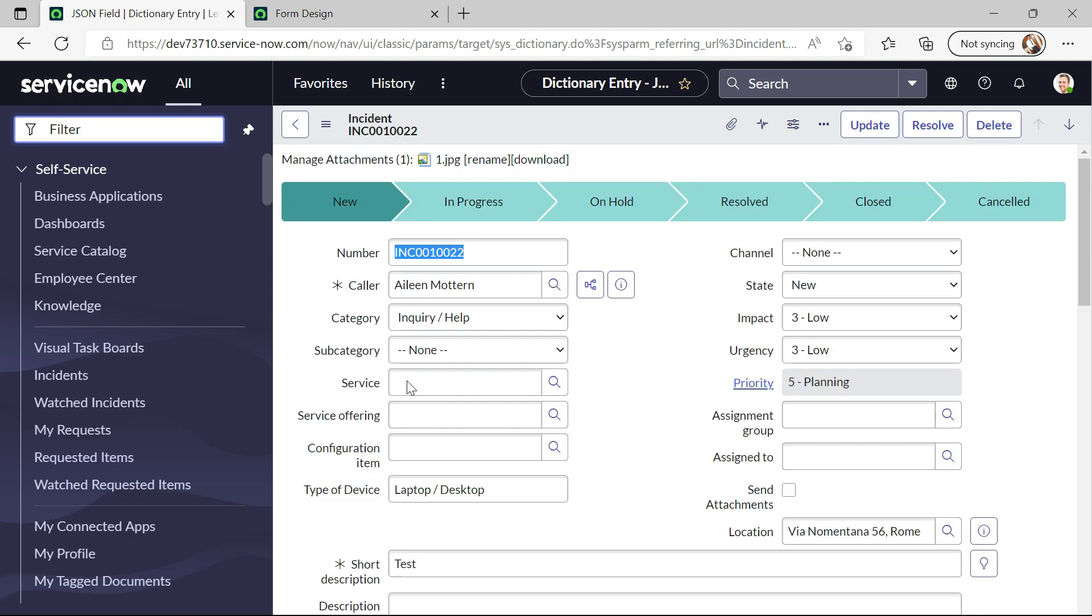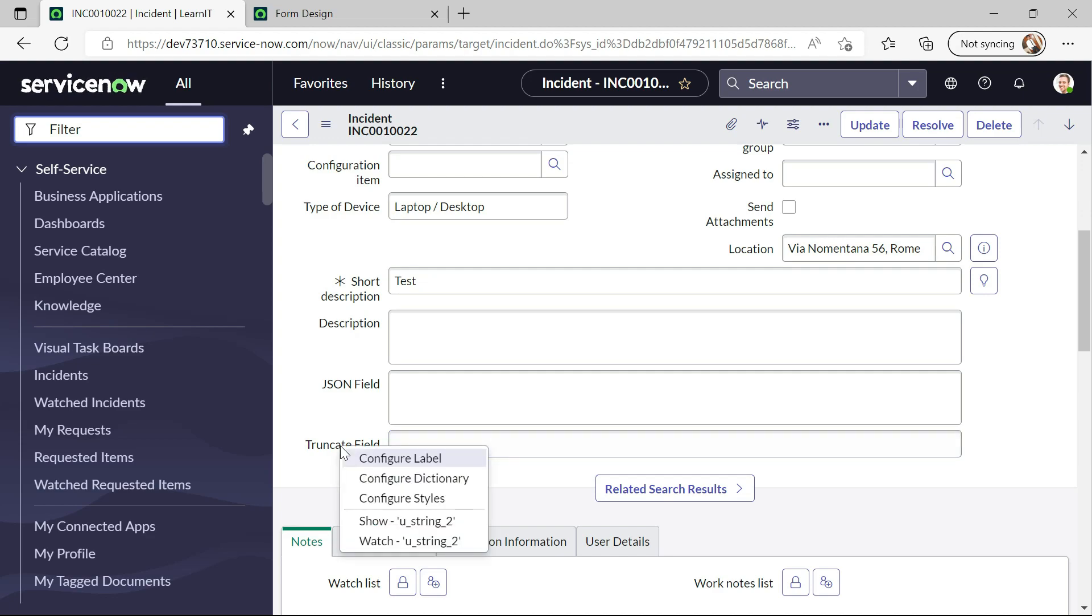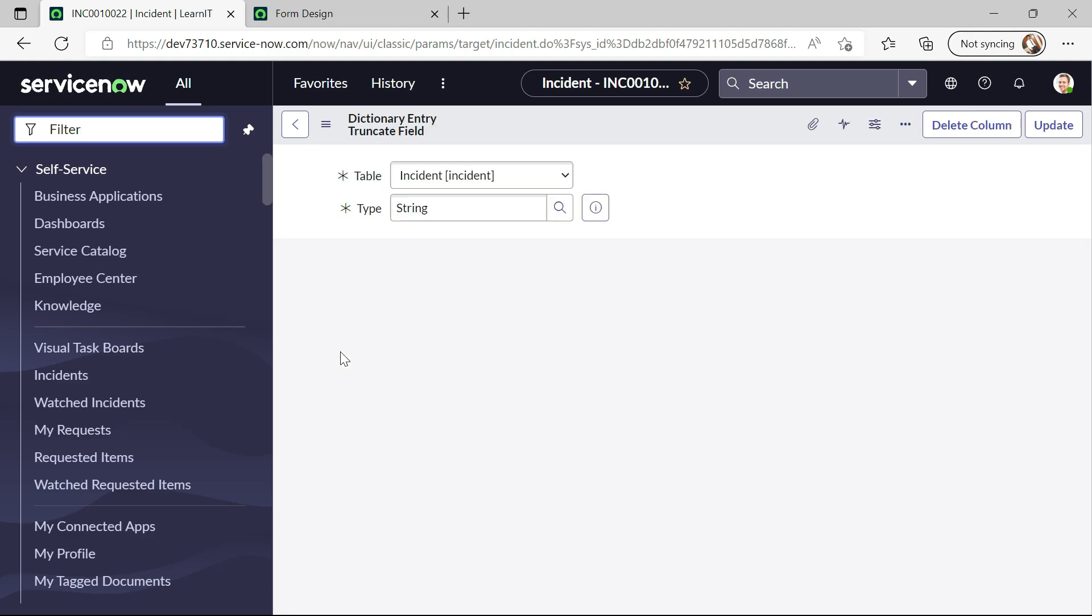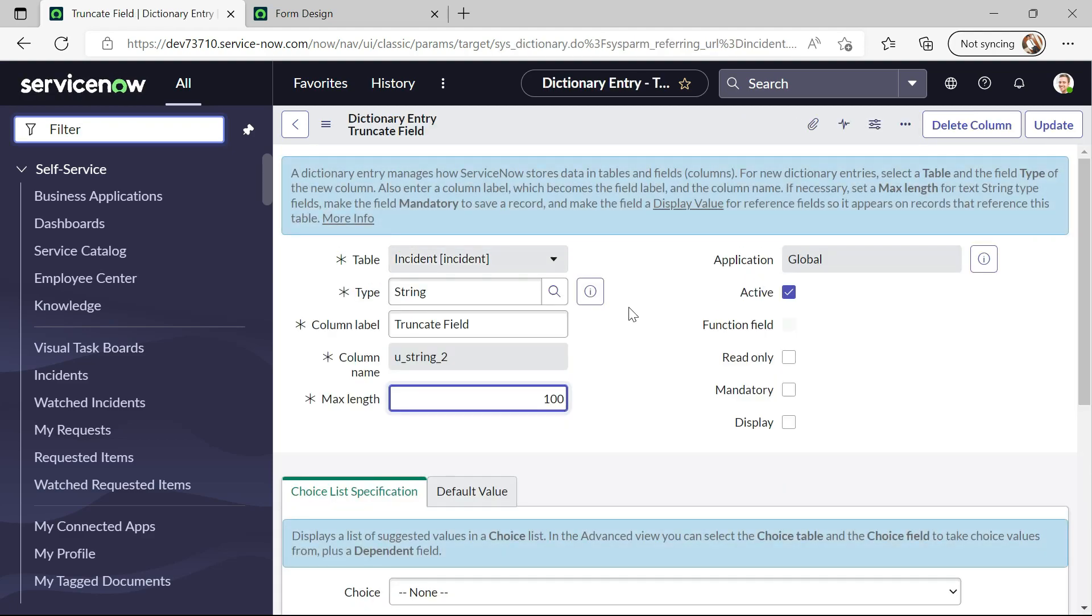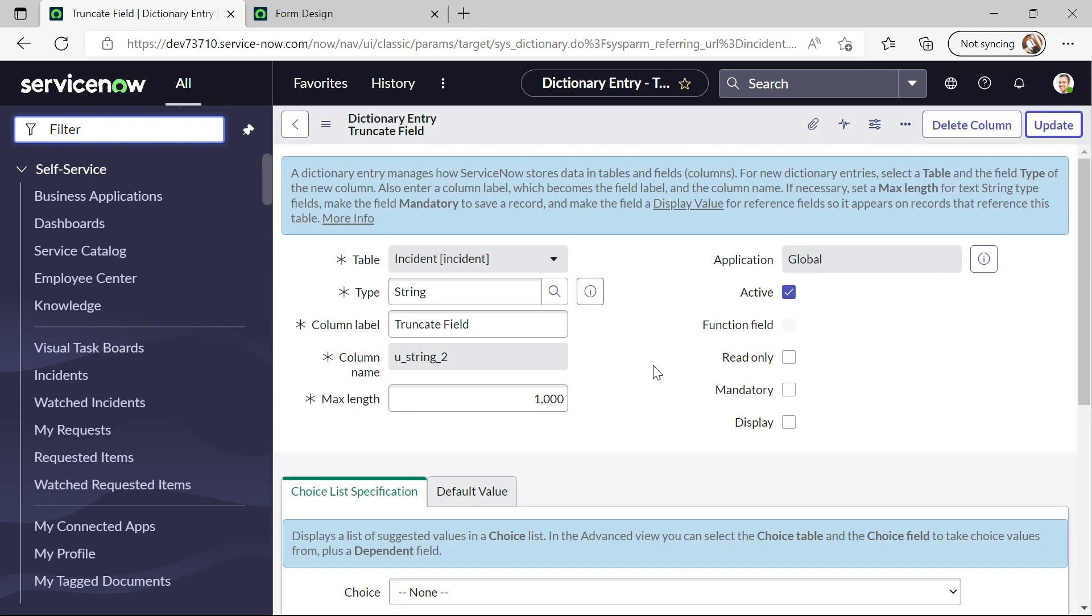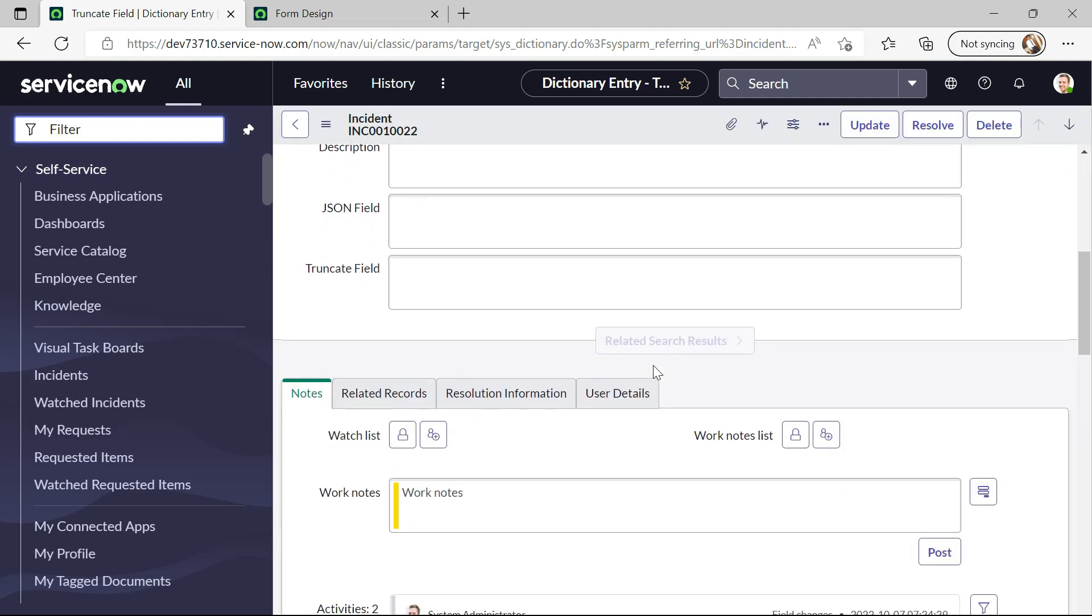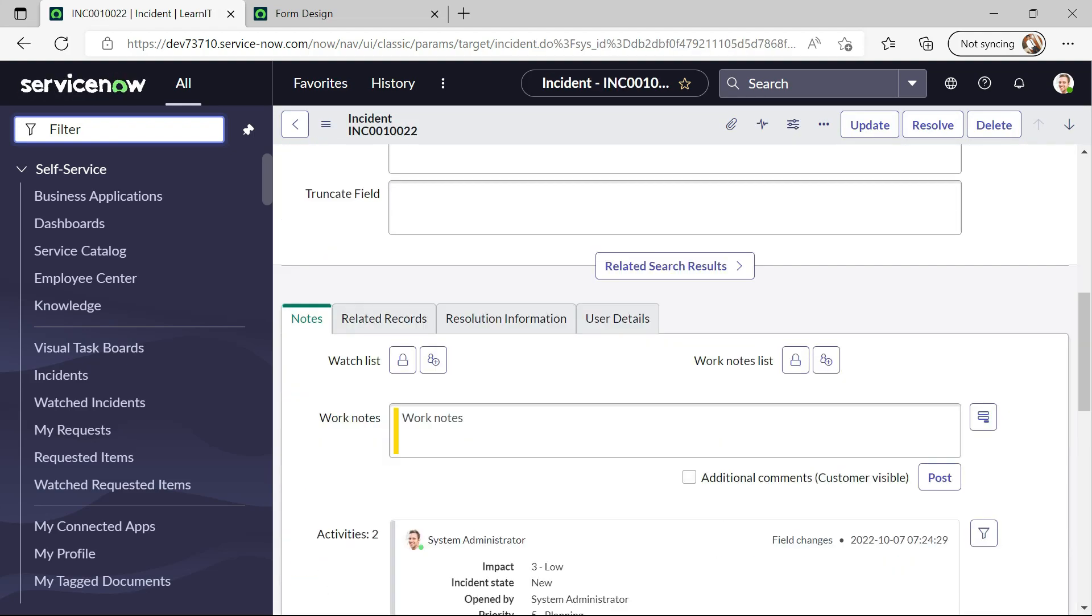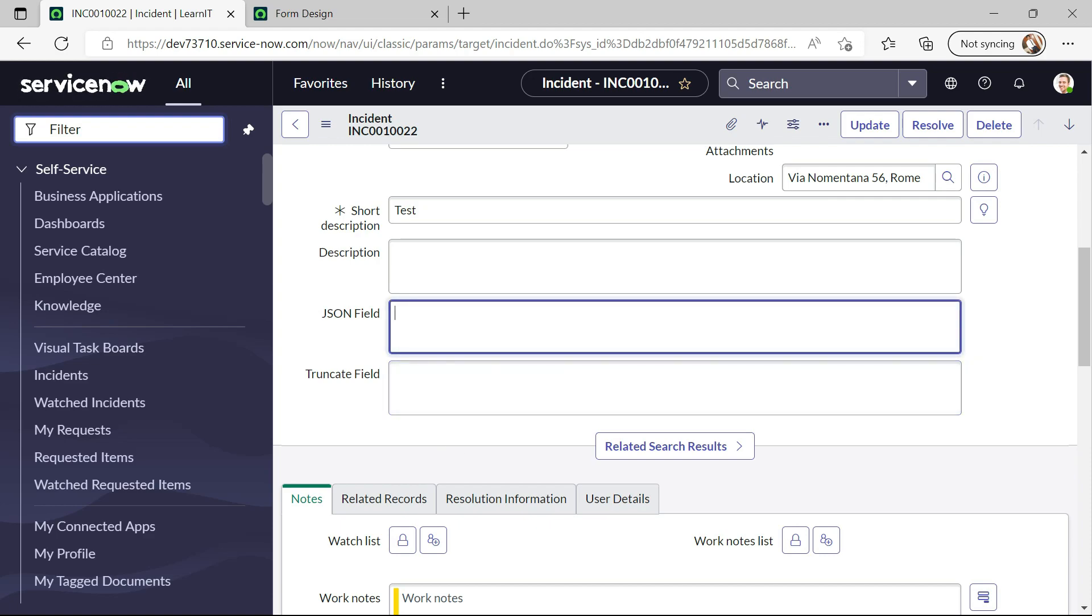So now this field is updated. And now same I will do for this truncate field. I will provide value as 1000 so I will update this dictionary. You can see I have updated both field dictionaries.